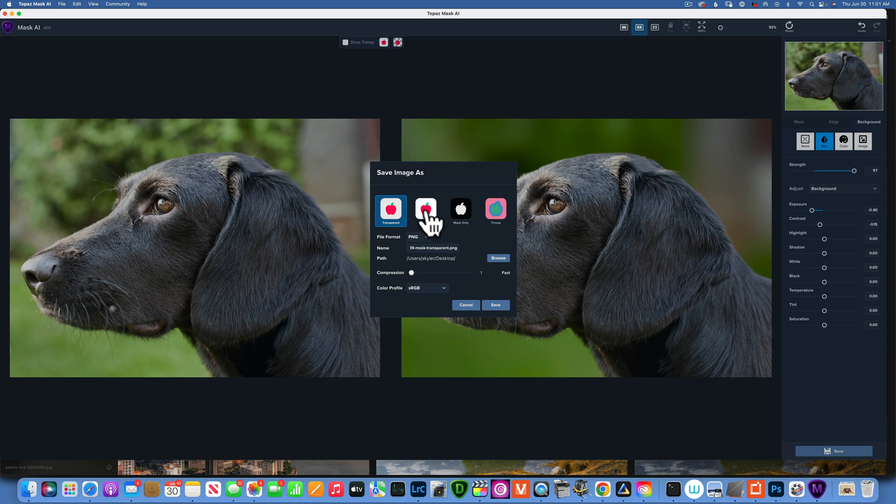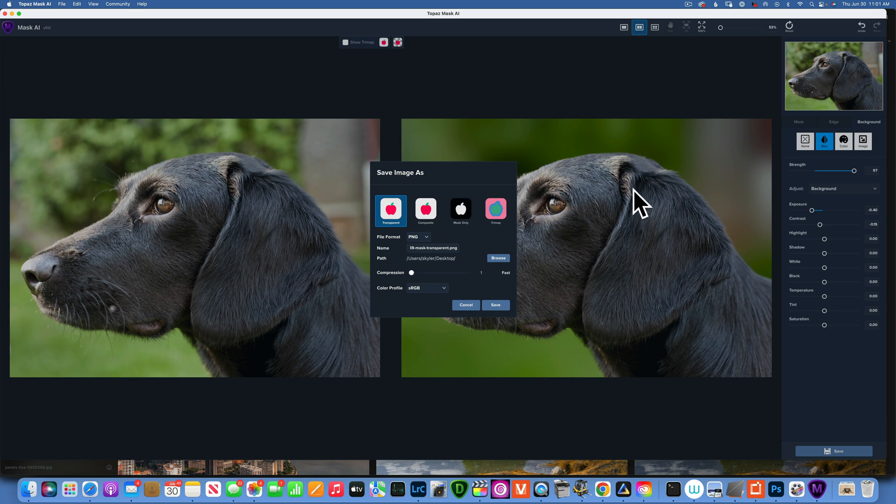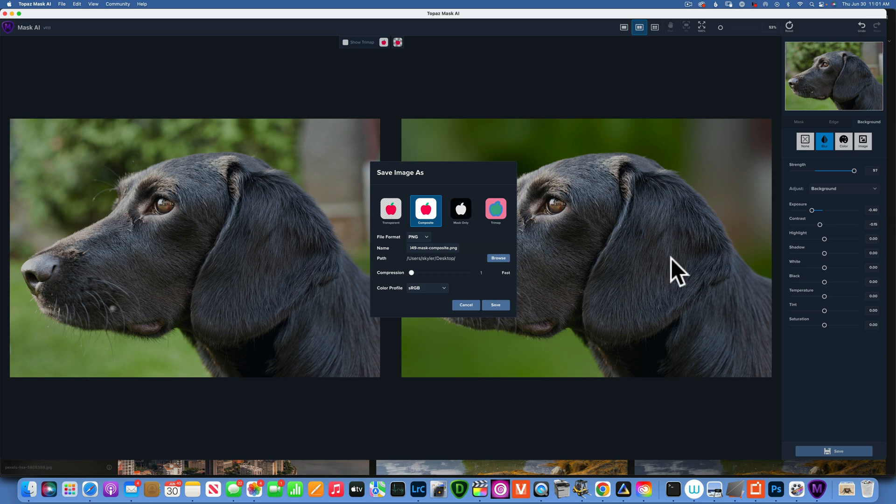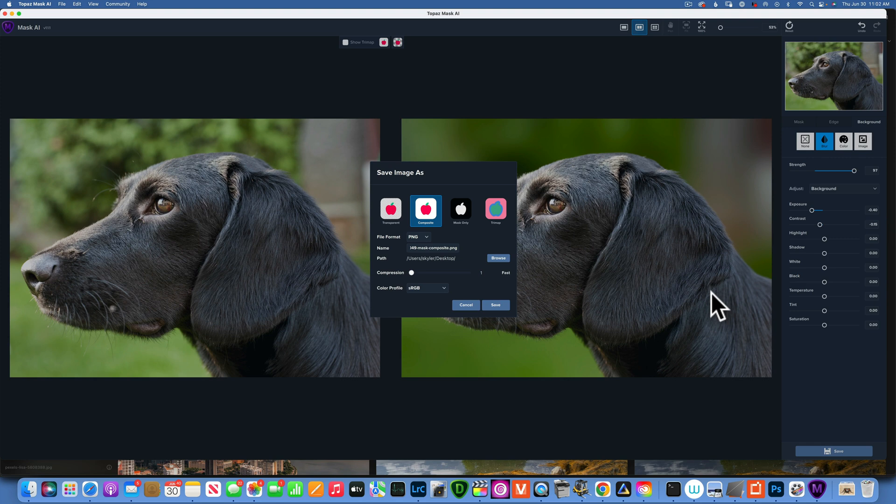If you want to work on the subject and background separately, you can save it as a composite. In this case, I will just save it as a composite because all I wanted to do is blur the background on this dog. That is pretty much all I wanted to show you about Topaz Mask AI. Thank you so much for watching. My name is Skyler Ewing, I will see you on my next video.